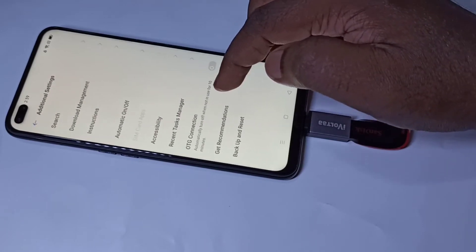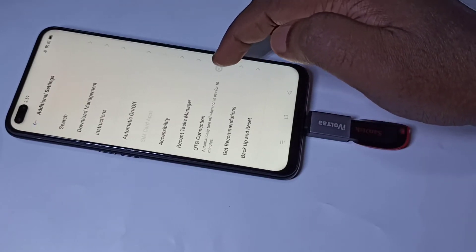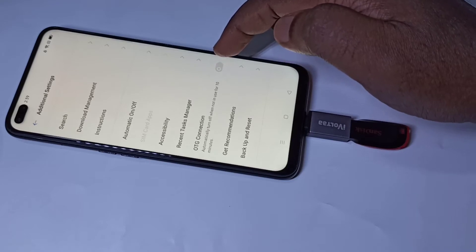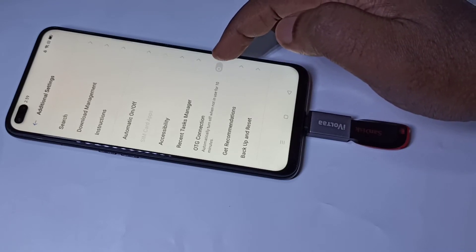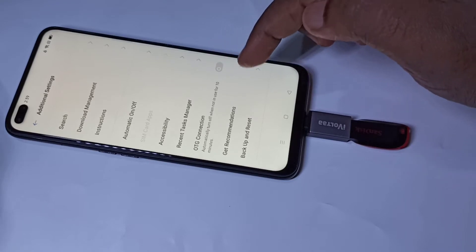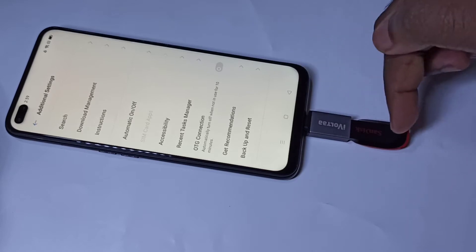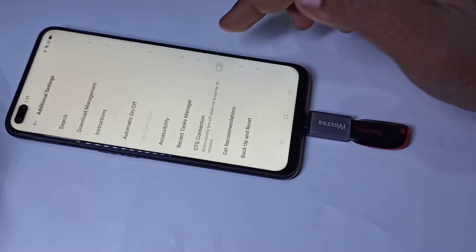Then again go down. Here you can see OTG Connection — we need to enable this option. When we enable this option, the phone will detect the pen drive. So let me enable it.